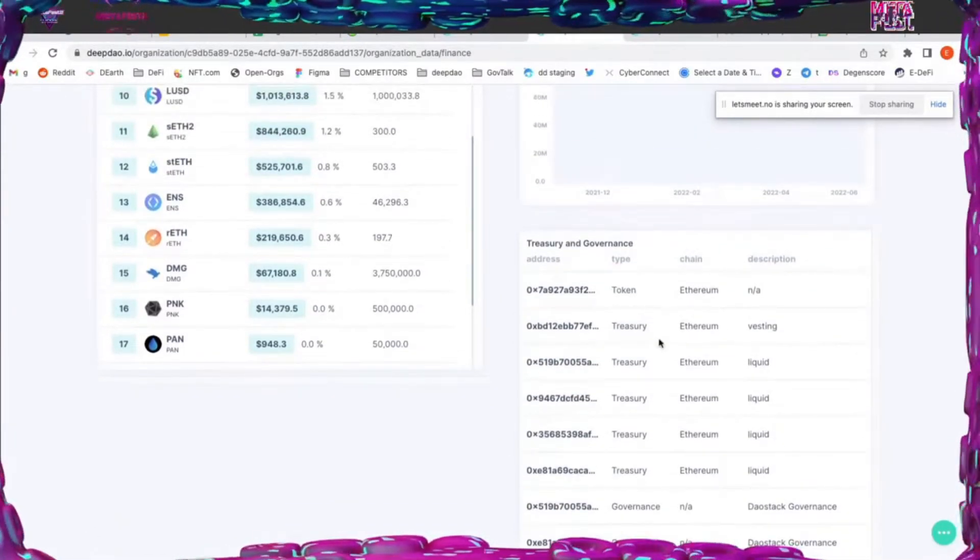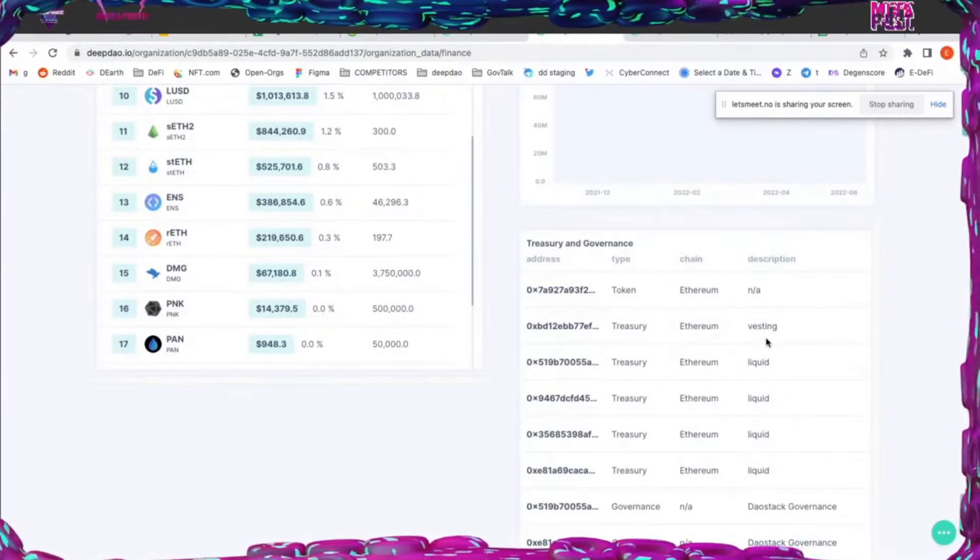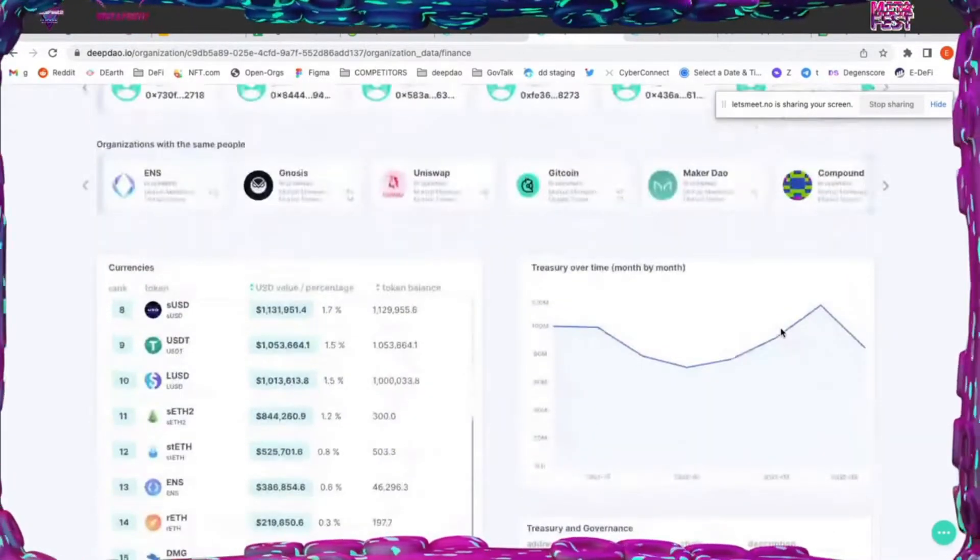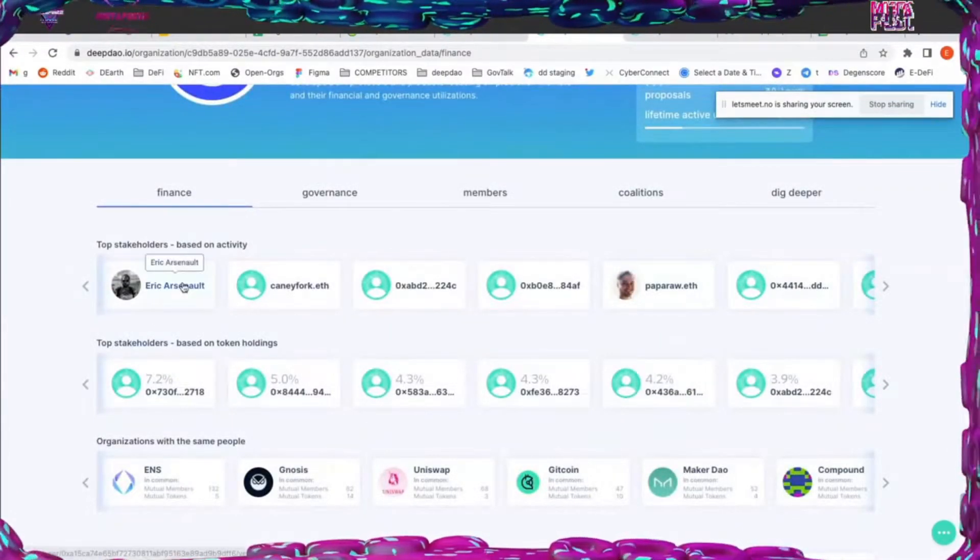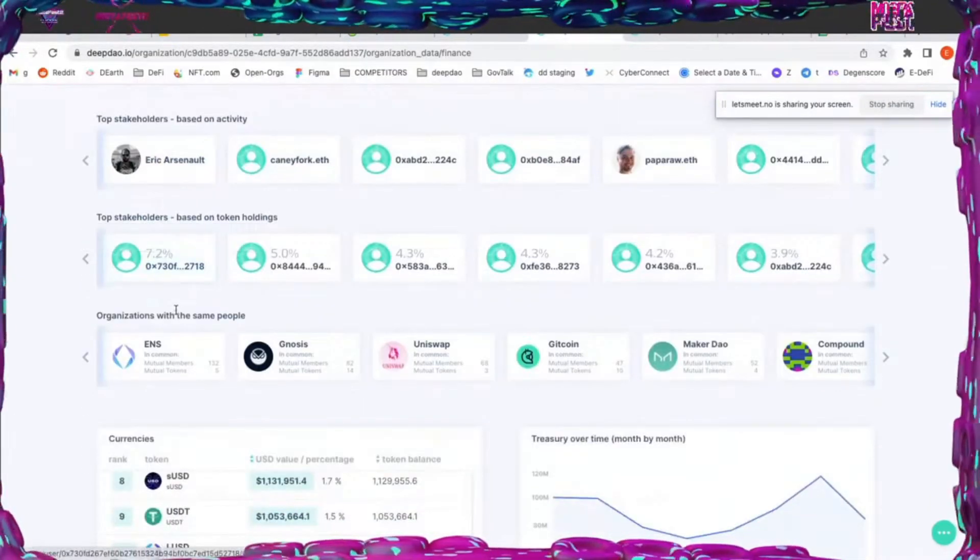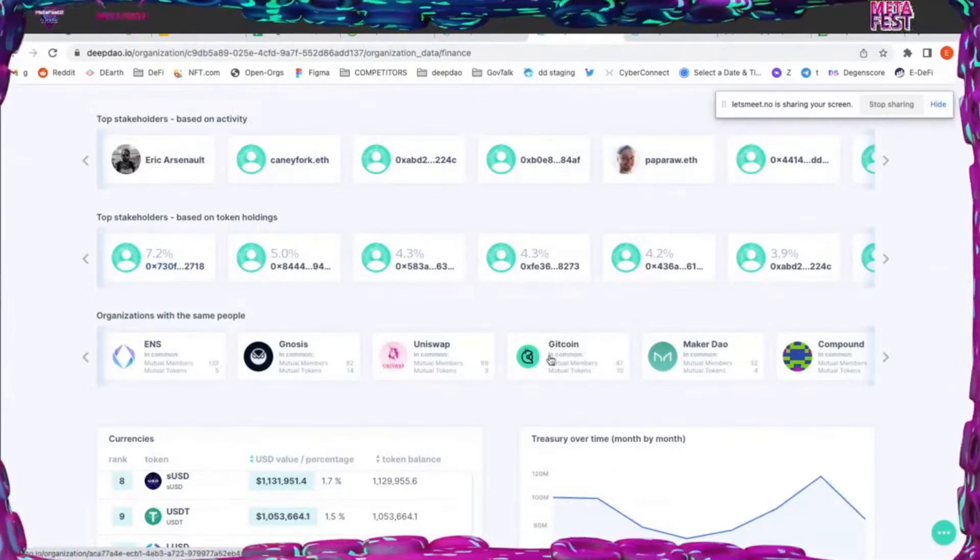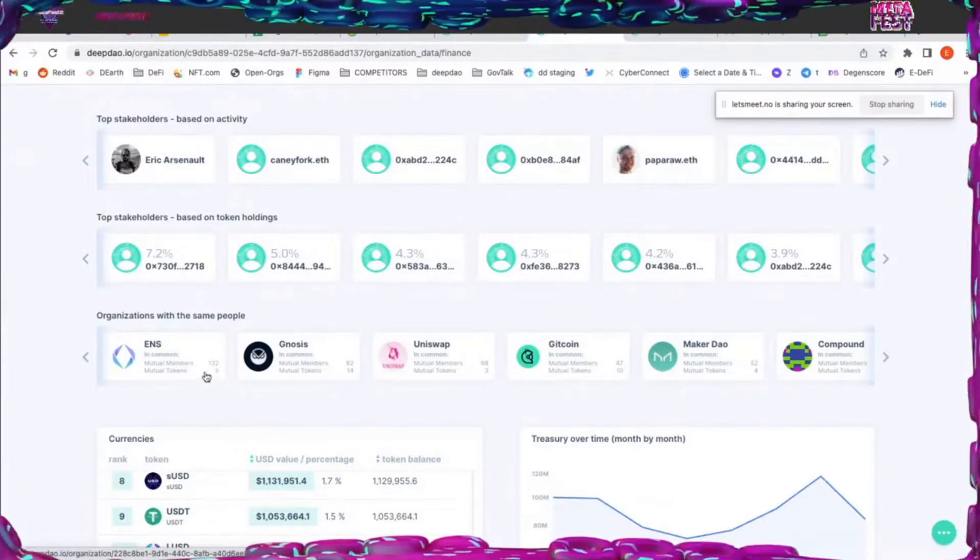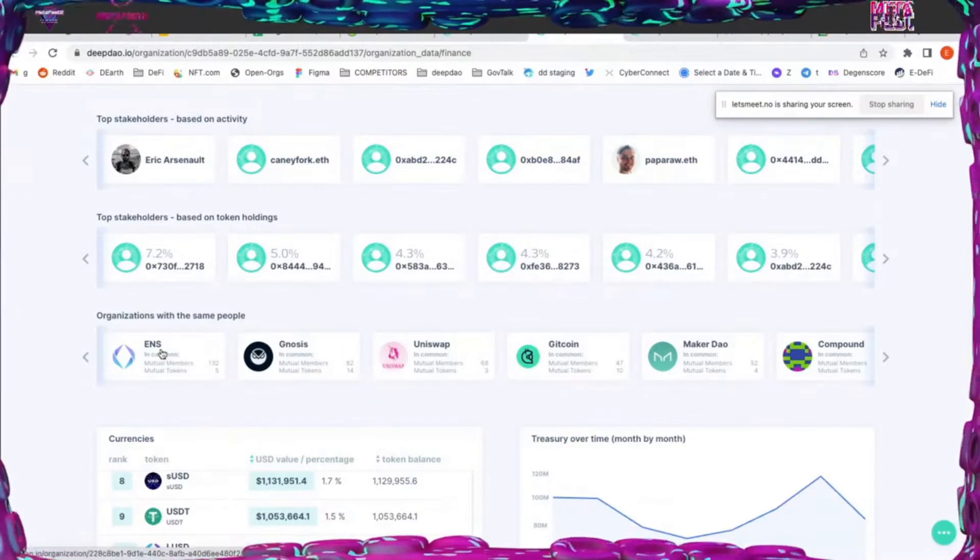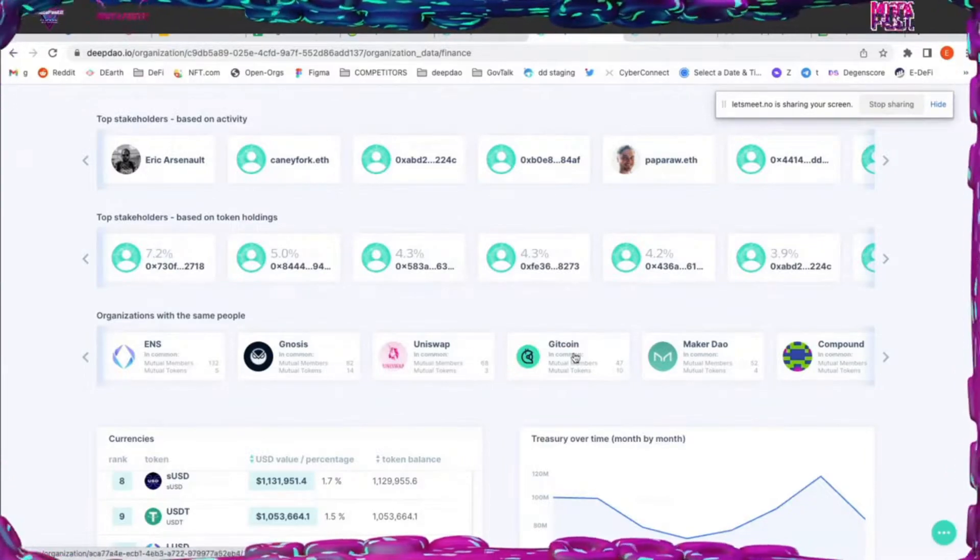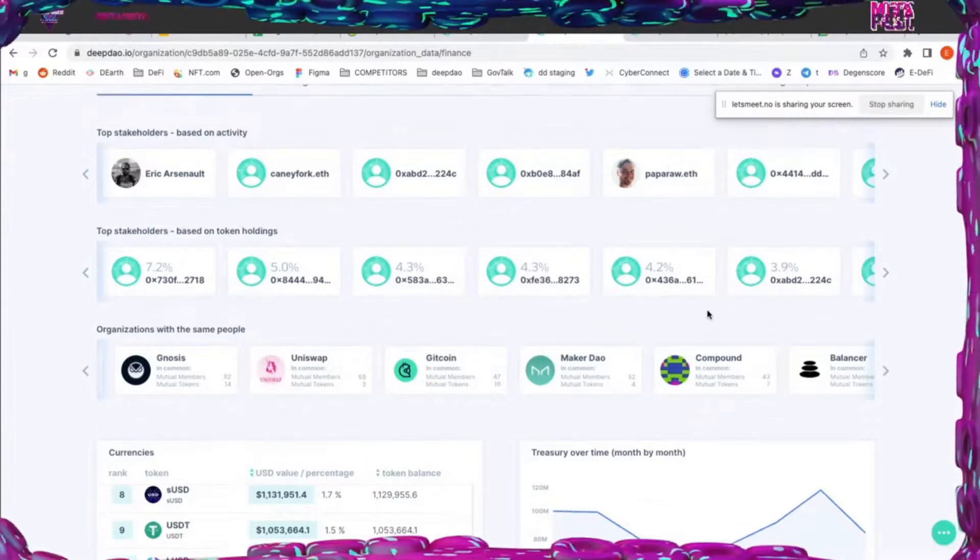These are all the treasuries - you can see four of them are liquid and one is vesting. Over here you can see the top stakeholders based on activities - these are the people that created the most proposals and voted the most. Similar organizations - this is traversing the social graph and finding mutual members and mutual tokens held in the treasury. You can see some of the other big DAOs involved here: ENS, Gnosis, Uniswap, Gitcoin, Maker DAO - really the OGs of the ecosystem.